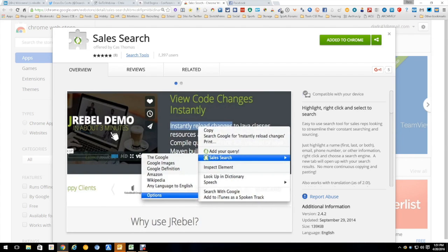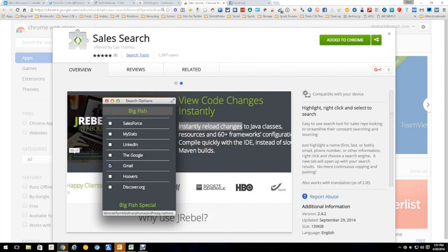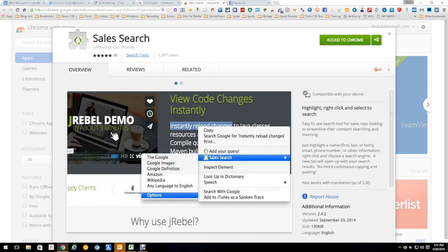It is a searching, sourcing type of tool. You can highlight any word, phone number, name, and it will give you the option to go to any one of multiple places to search for information.